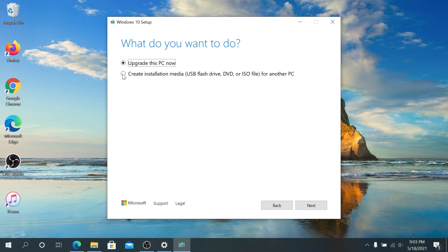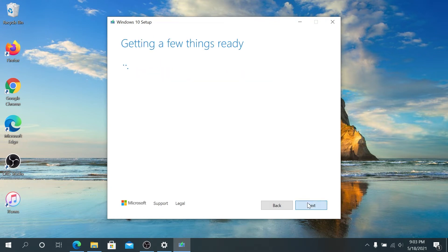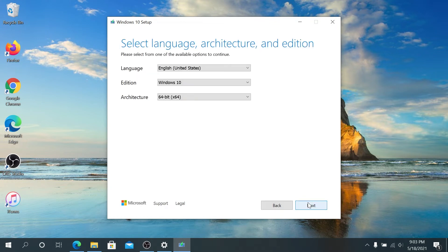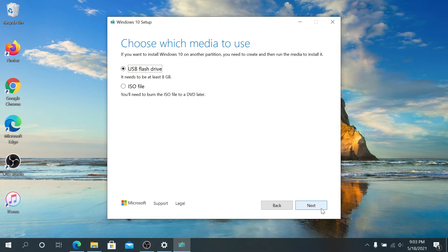Right here I'm going to leave everything as default and then Next. And right here again we can either choose USB flash drive or ISO. I'm just going to choose ISO because I'm going to be putting it on a server and moving it around.